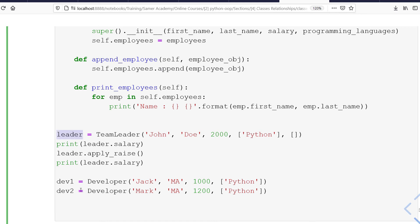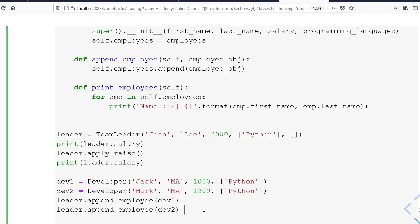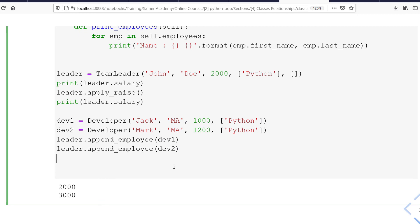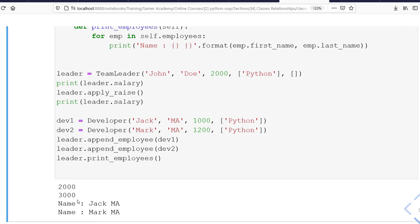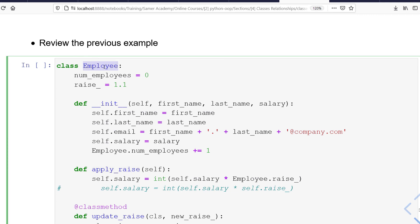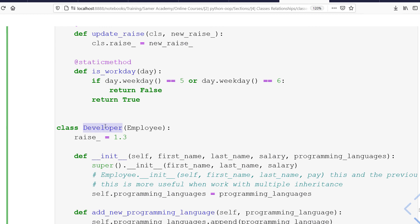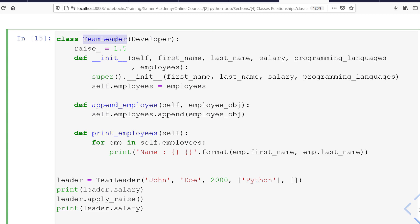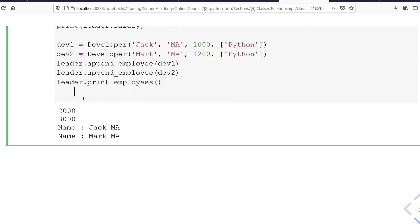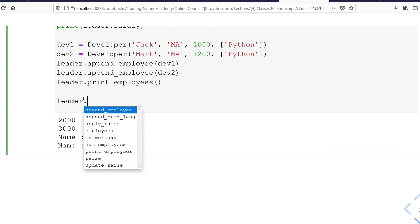After defining the two developers, I can append them to my leader using leader.append_employee(developer1) and leader.append_employee(developer2). Now the team has two developers. Calling leader.print_employees() shows Jack Ma and Mark Ma. With multi-level inheritance, the grandparent is Employee, inherited by the parent Developer, which is then inherited by the child TeamLeader. Typing leader. and pressing Tab shows that the leader object has access to all methods and attributes from both Developer and Employee.